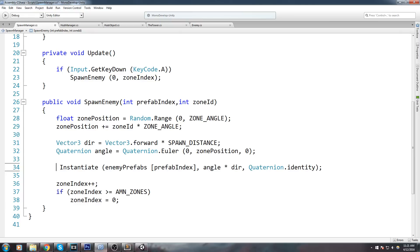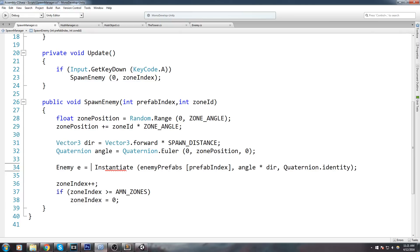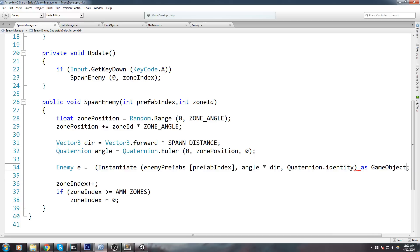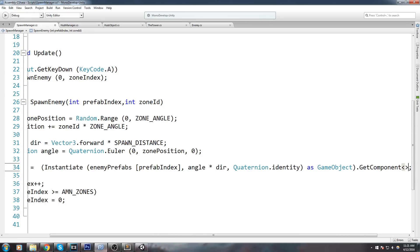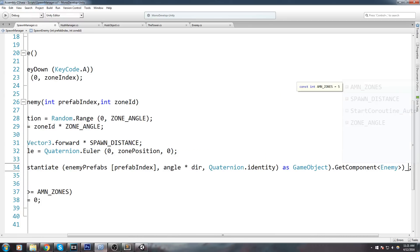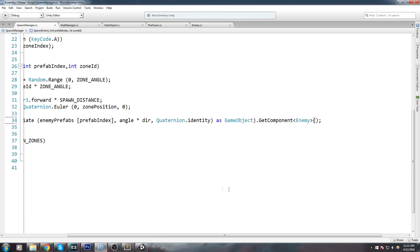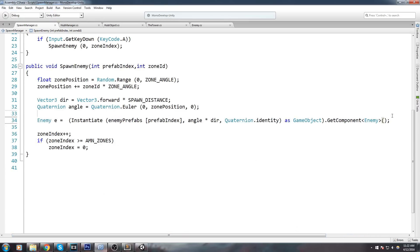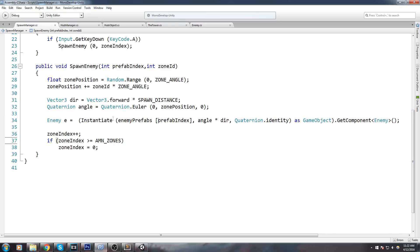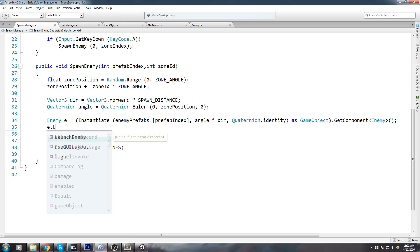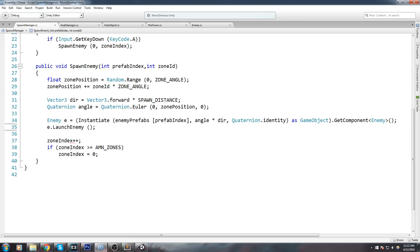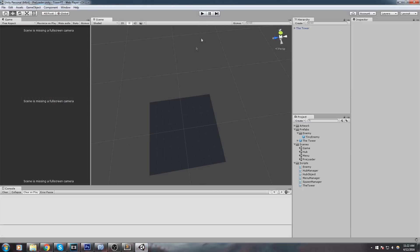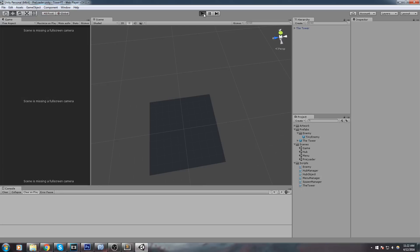Back inside our spawn manager, just before the instantiate call, we get a reference to the Enemy component: enemy e = (instantiated object).GetComponent<Enemy>(). Now we have a reference to that enemy and we simply call e.LaunchEnemy().